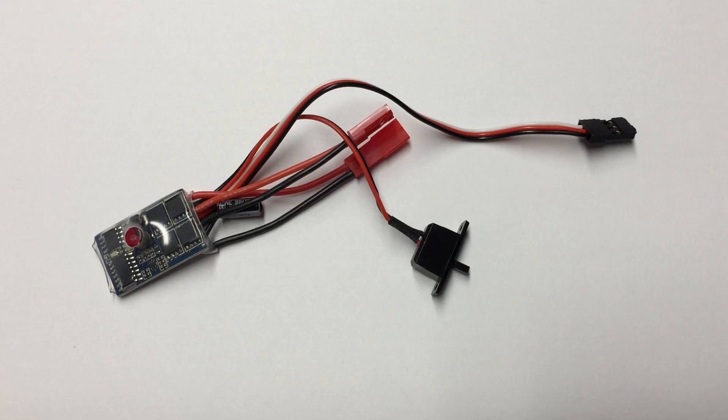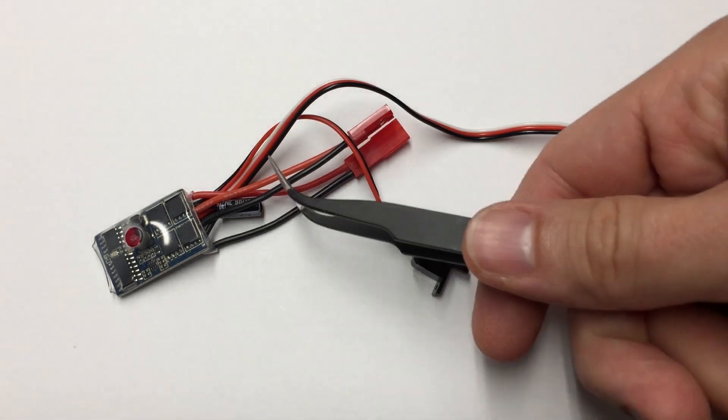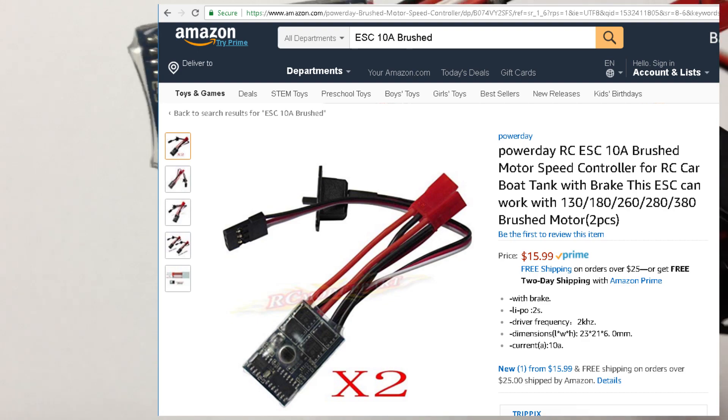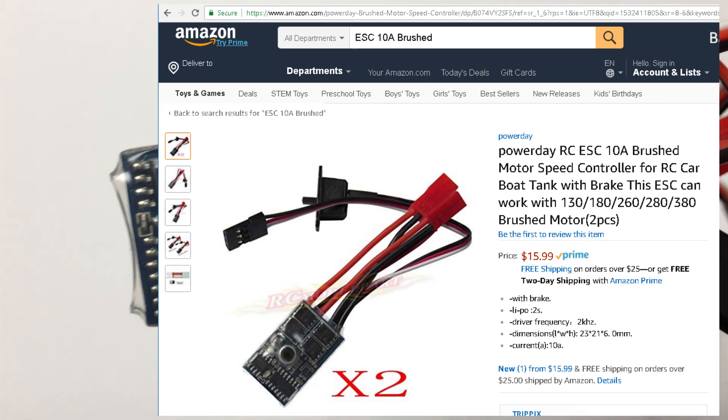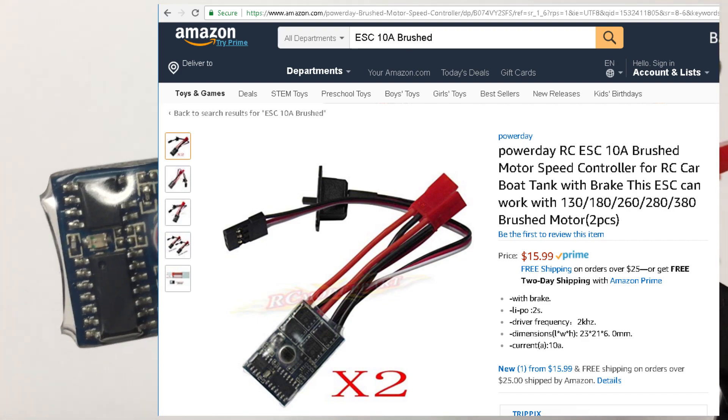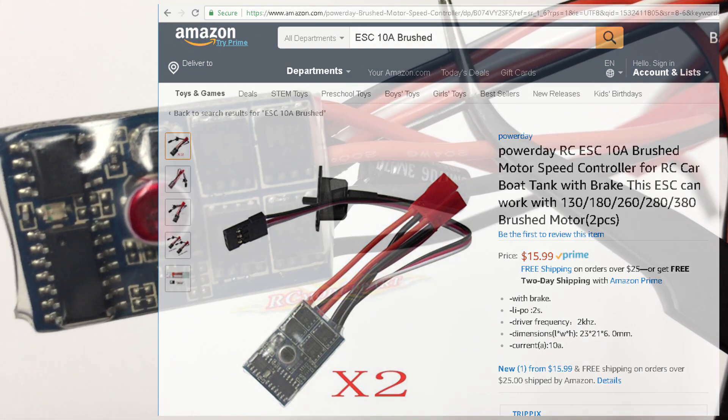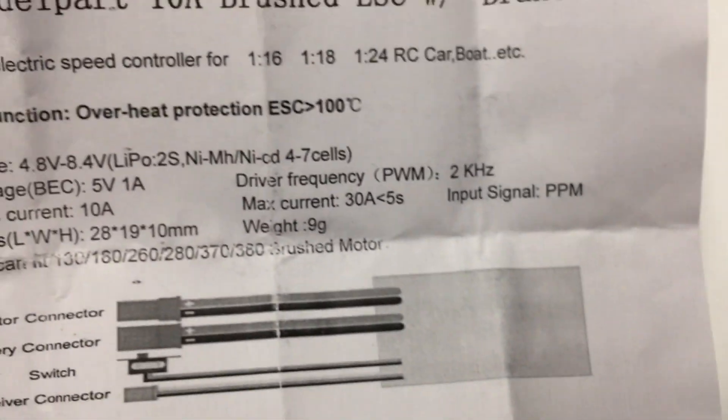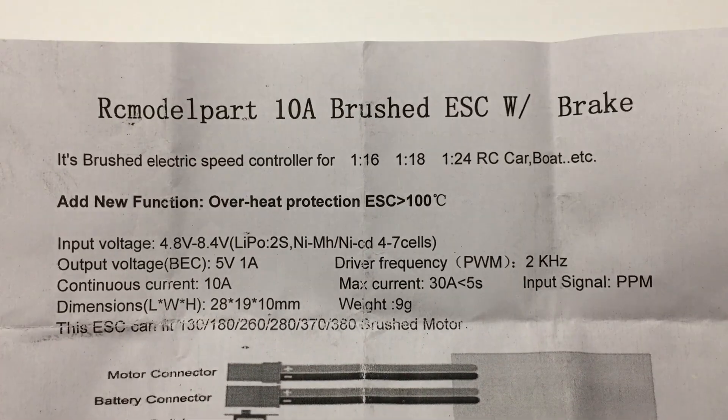The next piece of my Raspberry Pi car is to control the motors. So I picked up this low-cost 10 amp brushed ESC from Amazon for eight bucks.